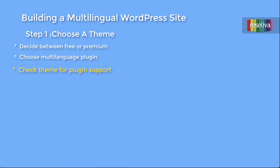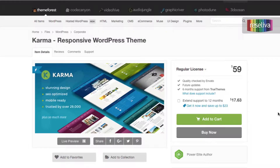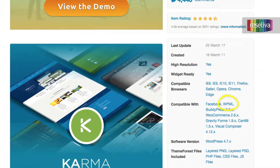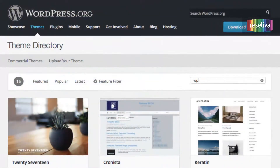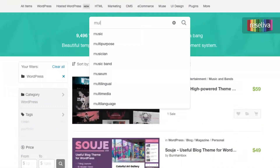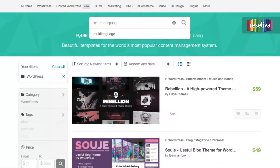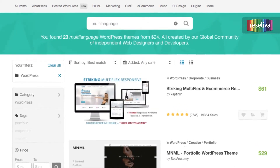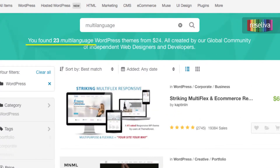There are a number of ways to do this: reading theme details, typing in the individual plugin name in the theme search box, and typing in words like 'multilingual' or 'multi-language' in the theme search box. A satisfactory number of decent themes can be found this way.